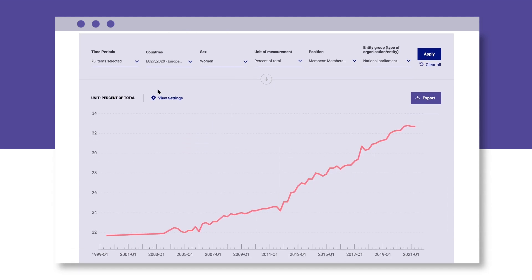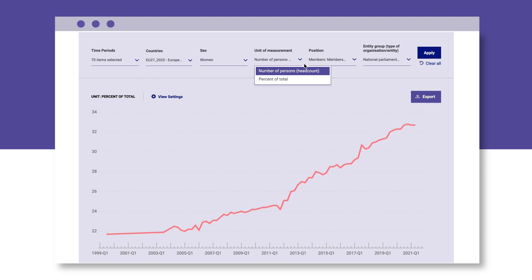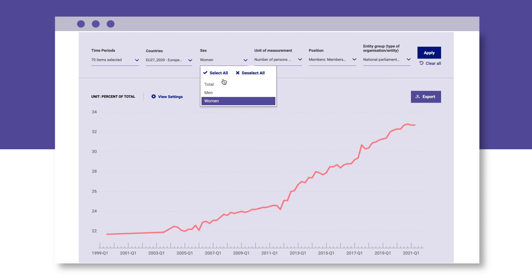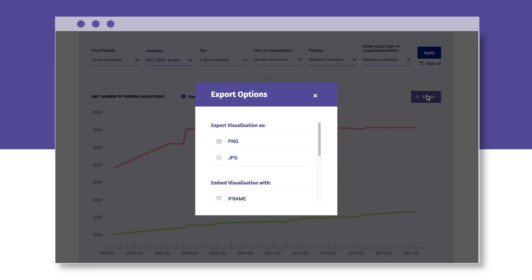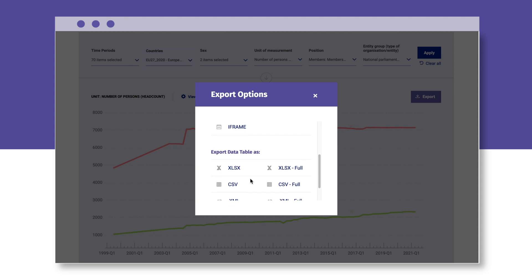Exporting is simple. Apply the filters you want to visualise and click Export. A pop-up will appear where you can export the statistics in various formats.